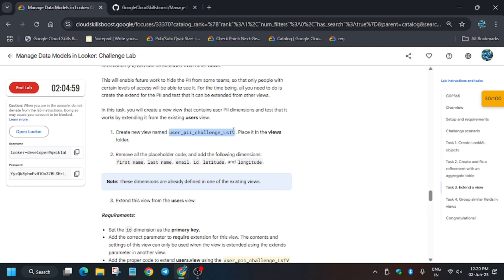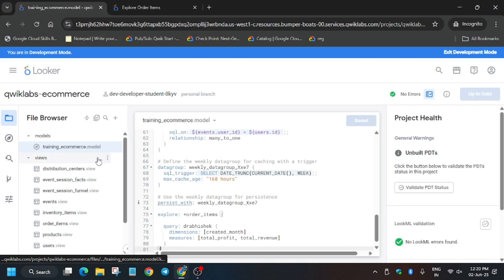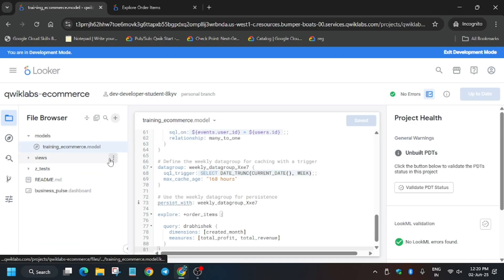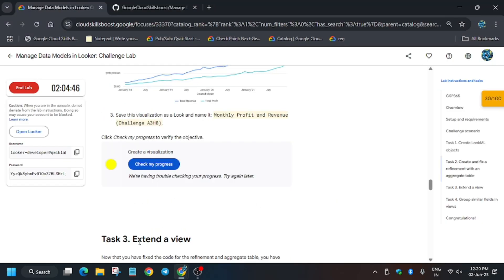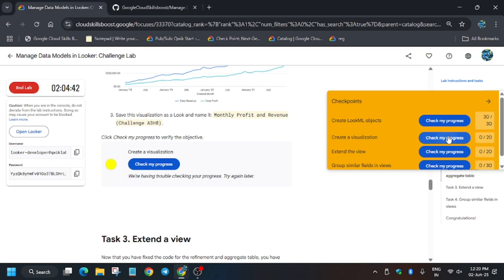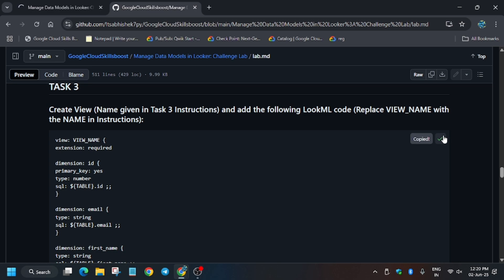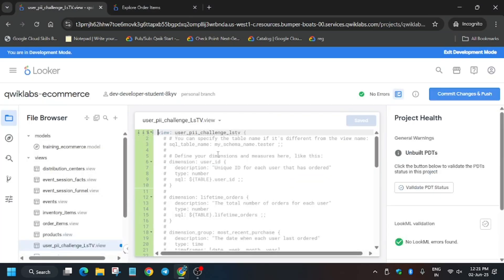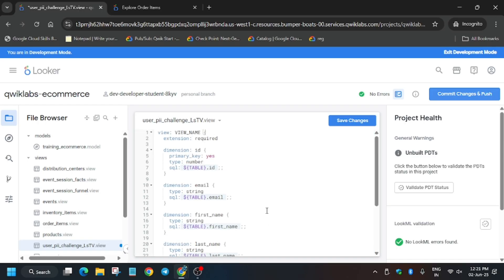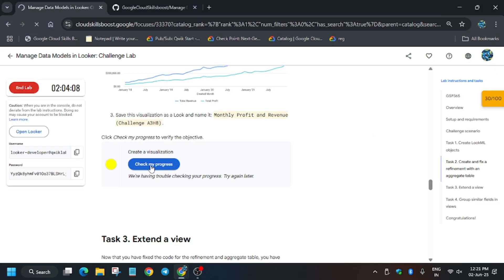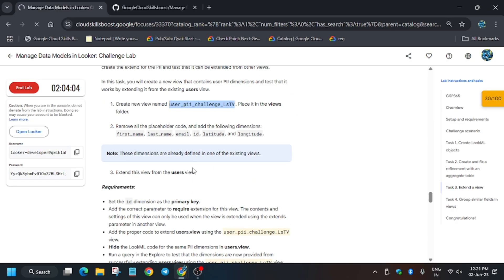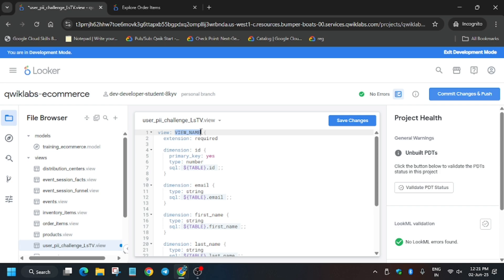For this task we have to create a new view. Copy the name from the lab instructions. Go back to the Looker dashboard and click the plus button, or click the three dots and select Create a View. Enter the name. Here we need to replace the entire contents. If you get an error, just refresh the browser or wait. Copy the content from the GitHub repo, then replace the entire content with Ctrl+A and Backspace. Update the view name — copy it carefully from the instructions.